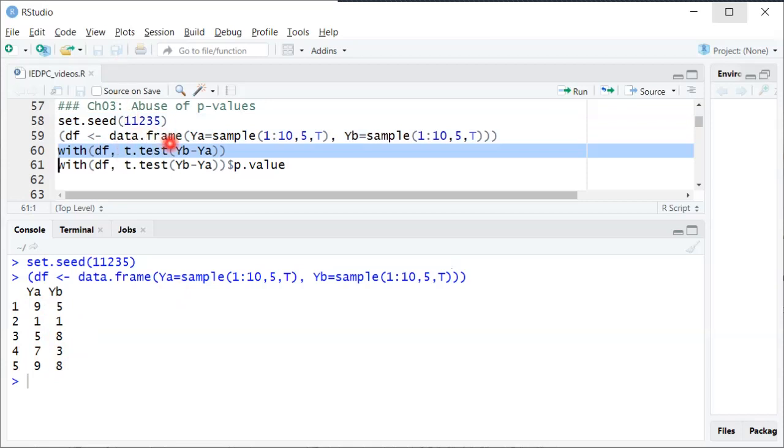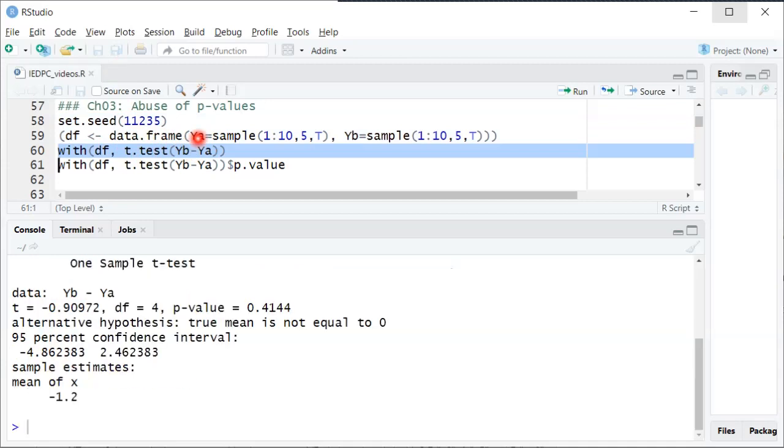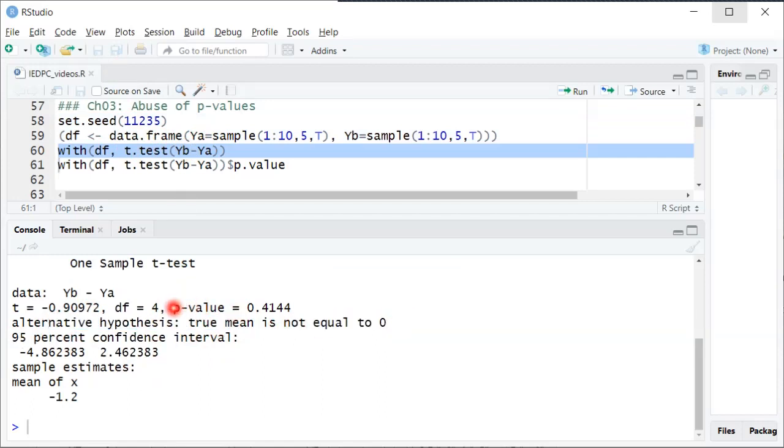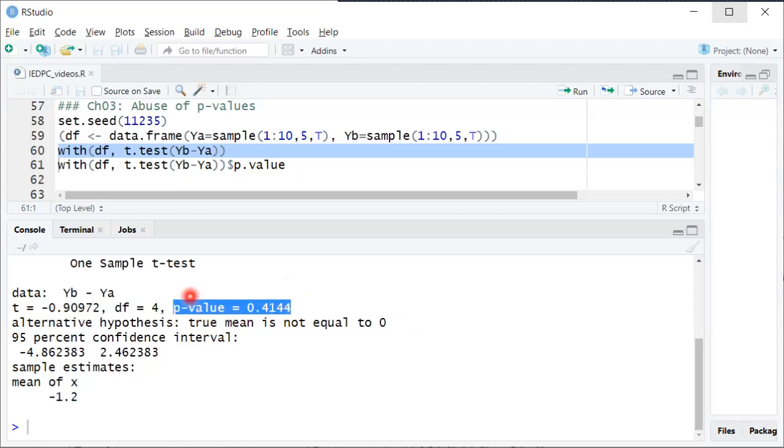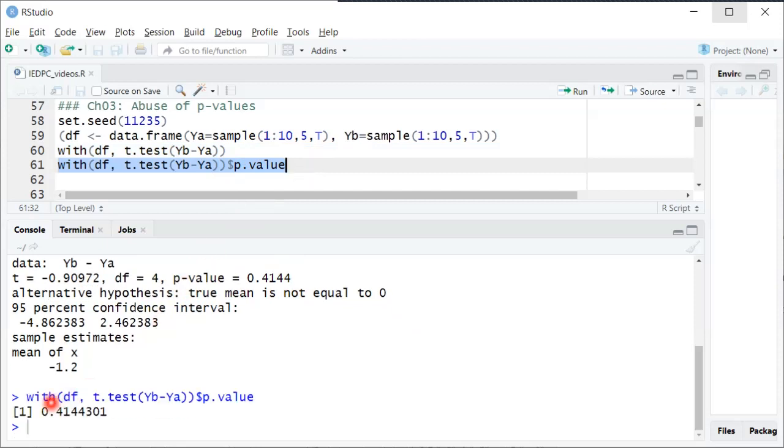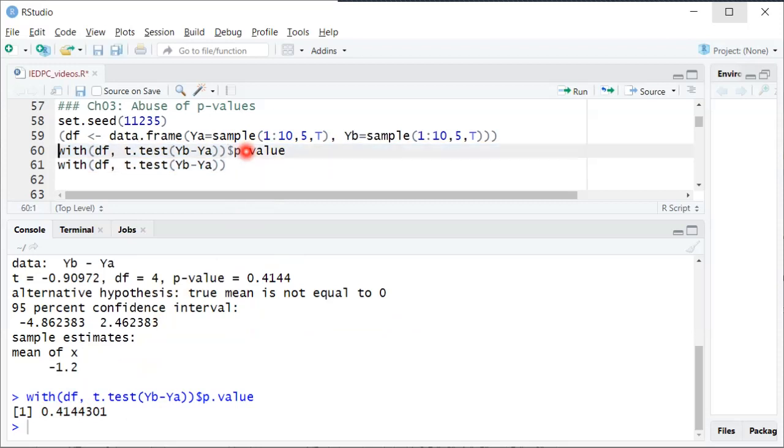In R, we can use the t-test function, passing in our after minus before difference. It'll tell us lots of information and explicitly tell us our alternative hypothesis. We'll focus on the p-value, which is 0.4, not even close to 10% statistical significance, let alone 5% or 1%. If we just want the p-value for simplicity, we can use this line of code to extract just the p-value.